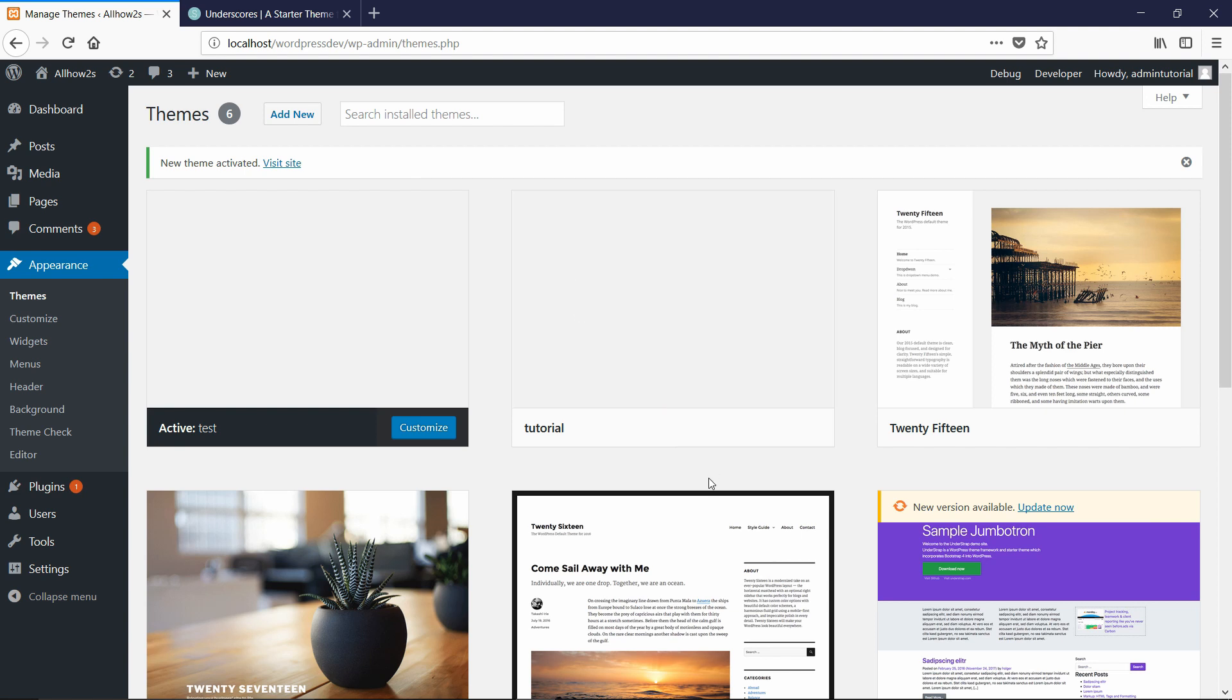So those are the two ways to install themes on WordPress, either through the admin panel or through the folder structure. If you have any questions, just leave a comment below and I'll get back to you.